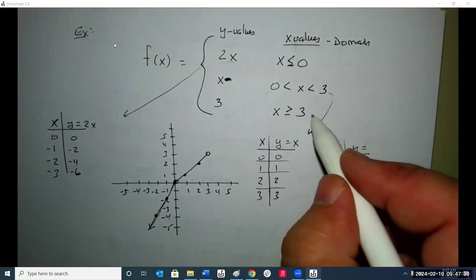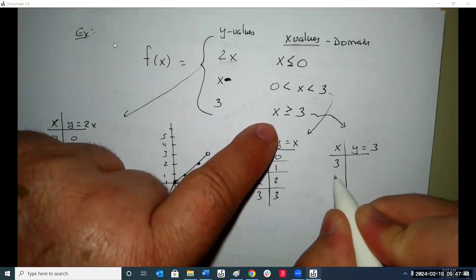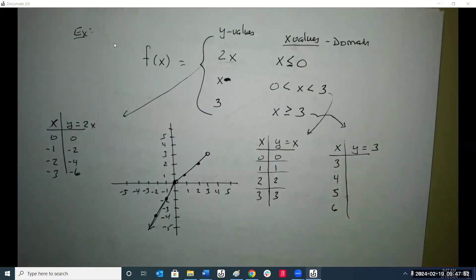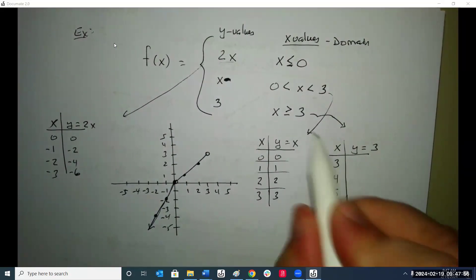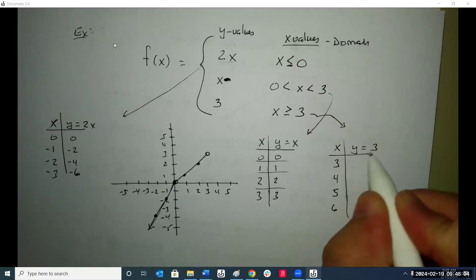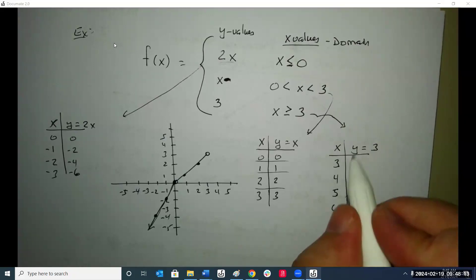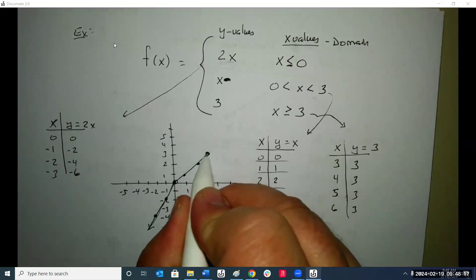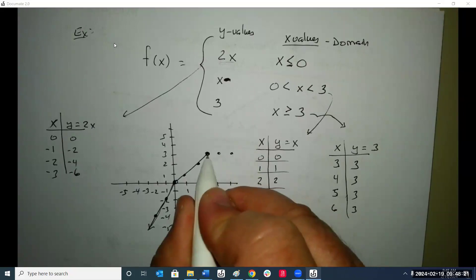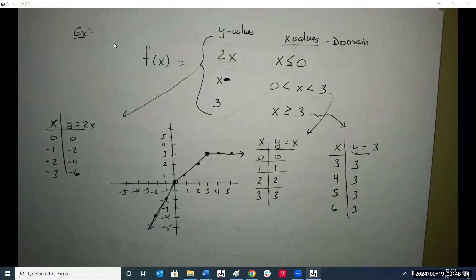The last piece: y equals three when x is greater than or equal to three. Always start at the endpoint — if you can include it, it's a solid dot; if you can't, it's open. When x is three, y is three — solid dot. When x is four, y is three. When x is five, y is three — it goes on like this forever. That's the end of section one.